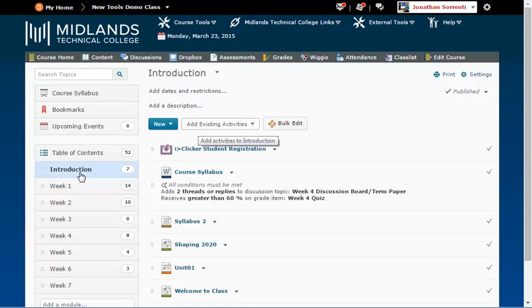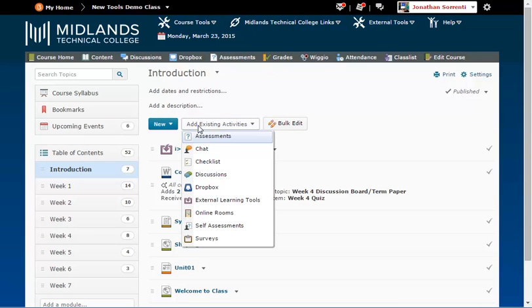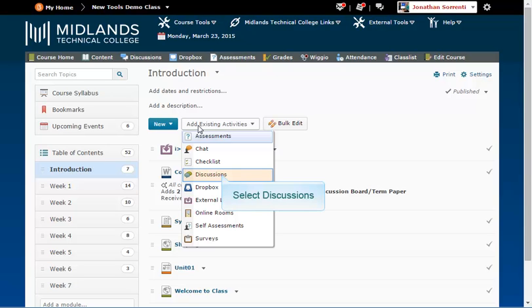Notice that the module's associated topics will appear on the right side of the page. To link an already created discussion topic into your content module, click on the Add Existing Activities button. Then, in the drop-down menu, click Discussions.